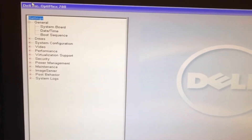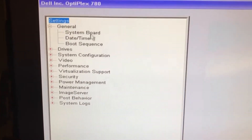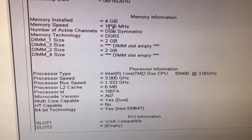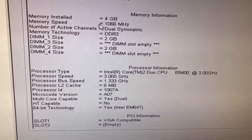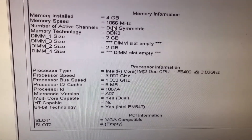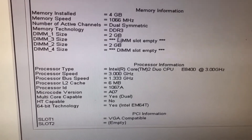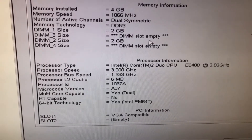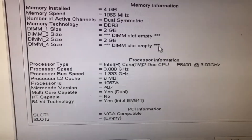I'm now in the settings section. I click on System Board and here is the memory section - it shows four gigabytes installed. The type of memory is DDR3 at 1066 MHz. There is 2 GB in one slot, 2 GB in another slot, and two empty slots, which means I can add another four gigabytes.